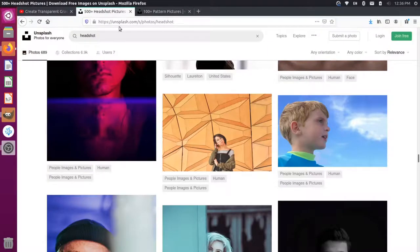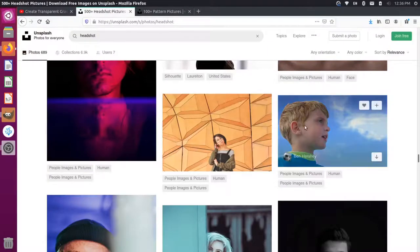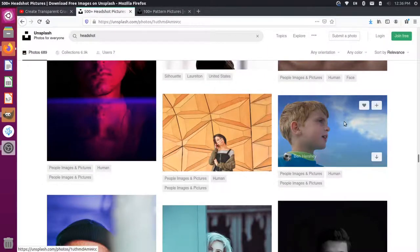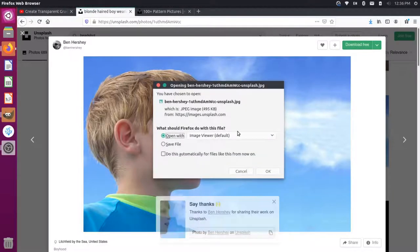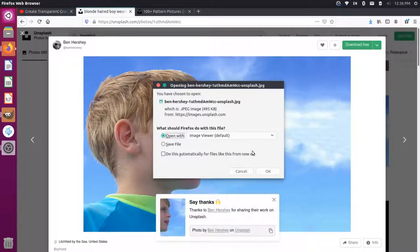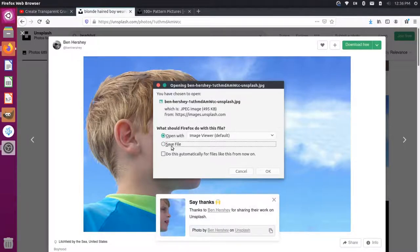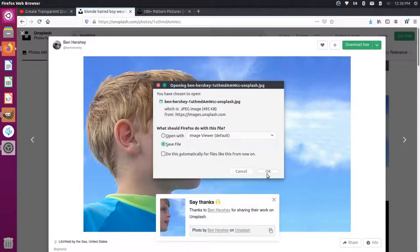So in order to demonstrate this, let's go to Unsplash.com and get a couple of images. I'm going to grab this picture of this boy here, and I'm just going to download this. We'll say thank you to Ben for taking this photo, and we'll save this file.